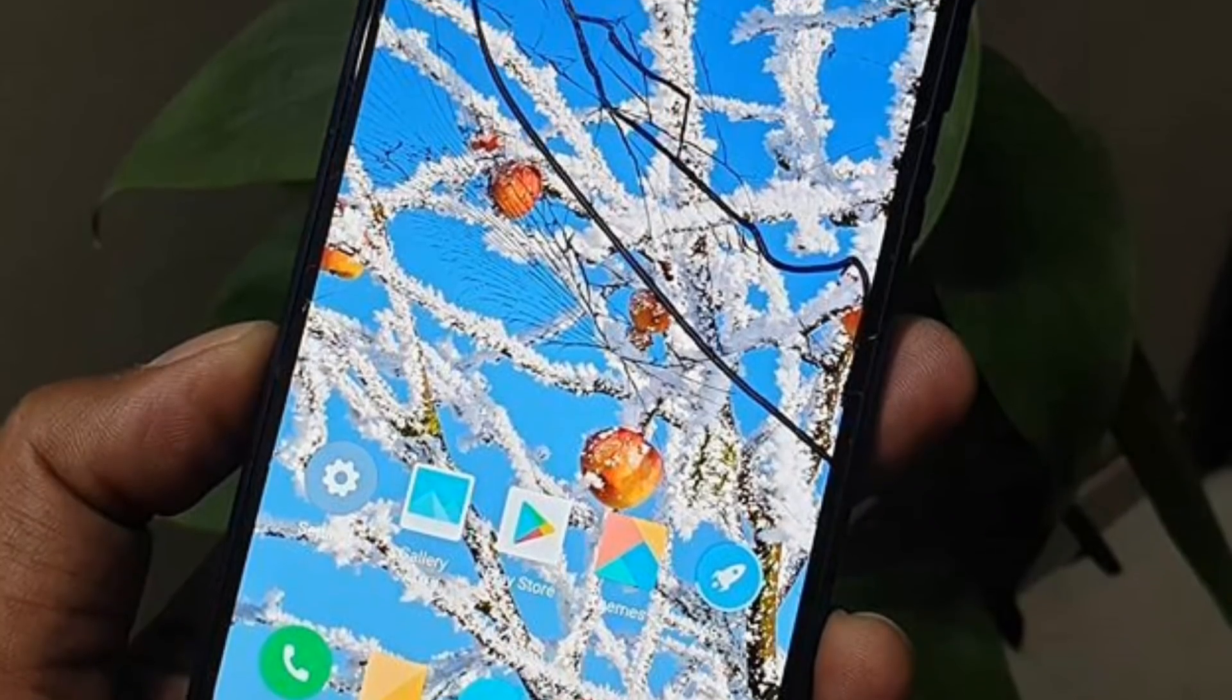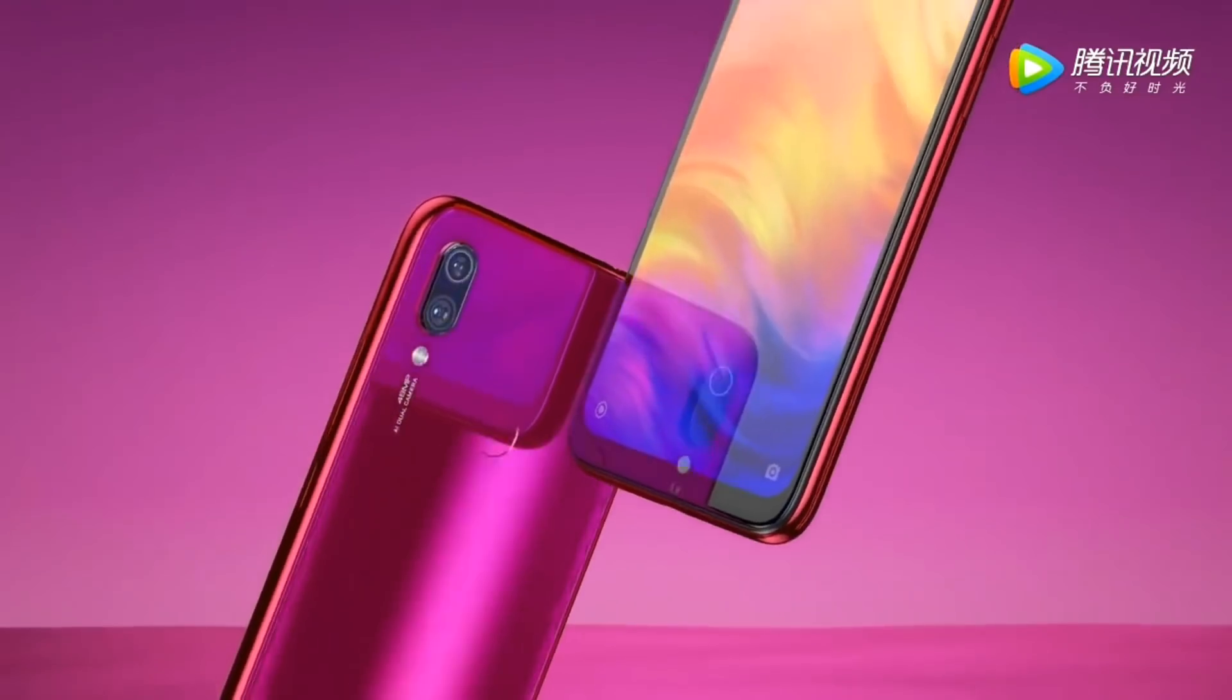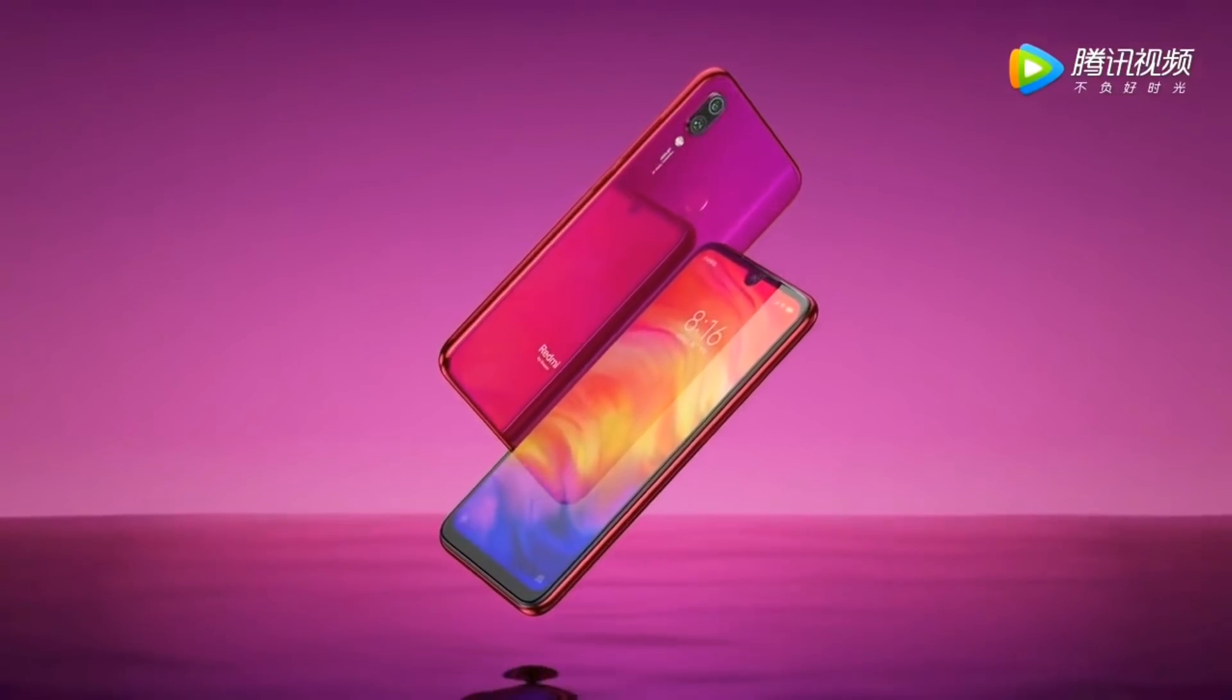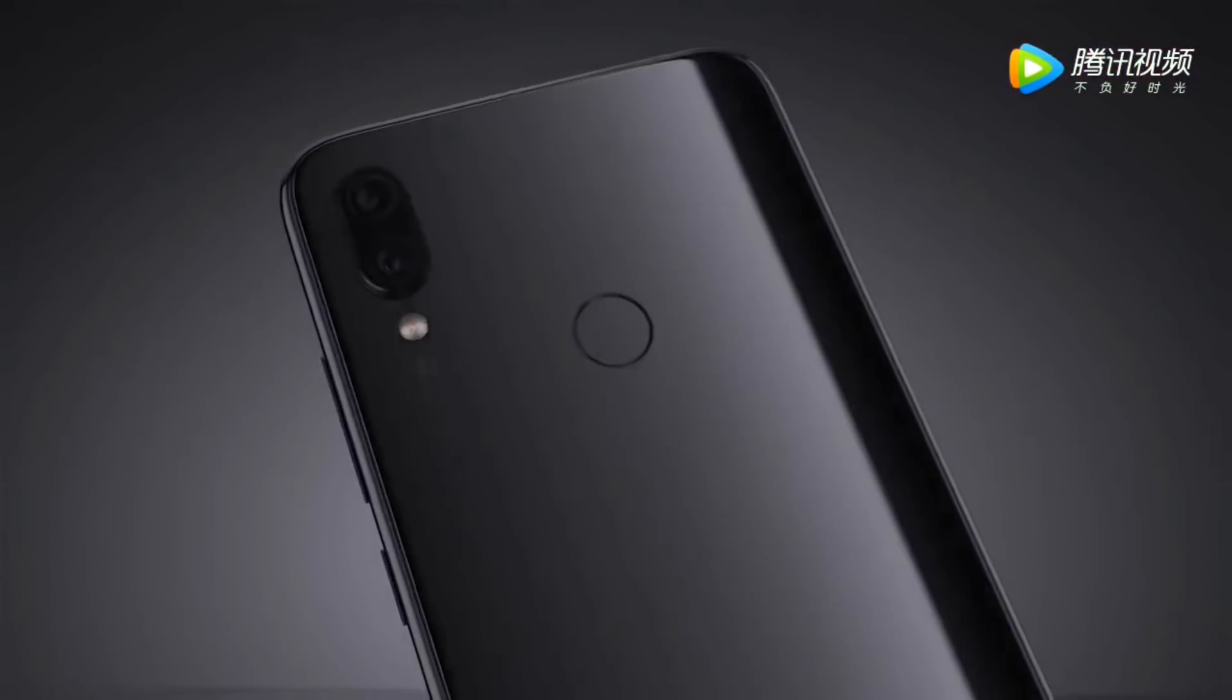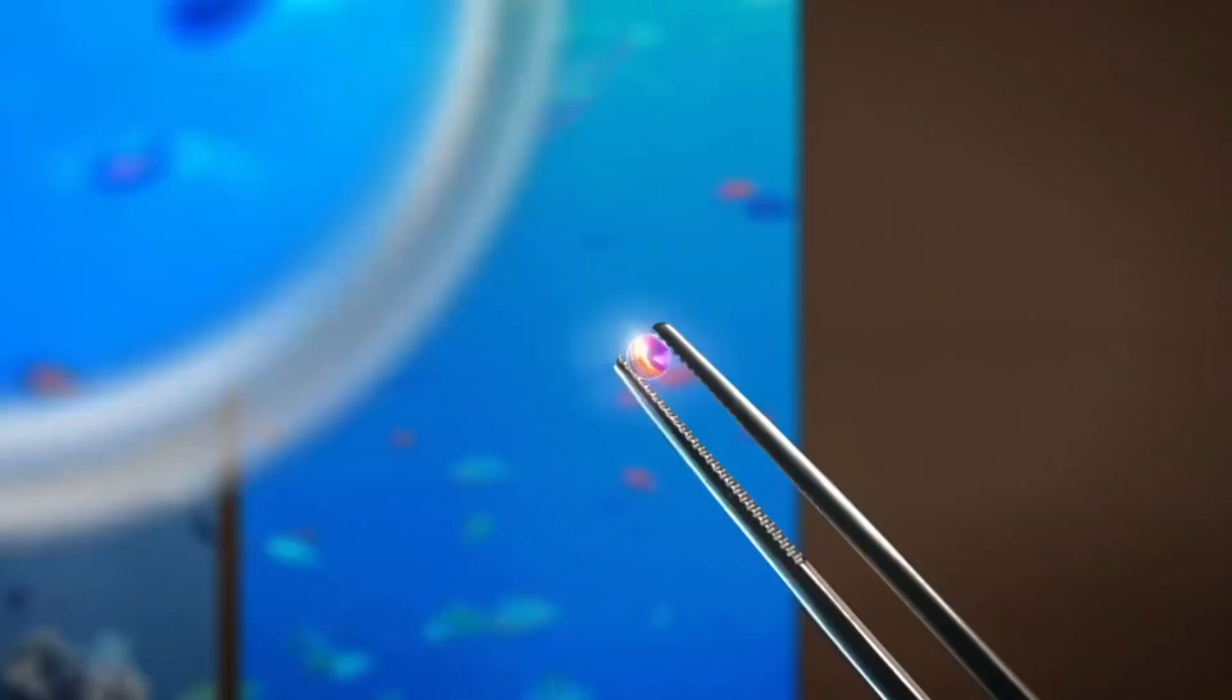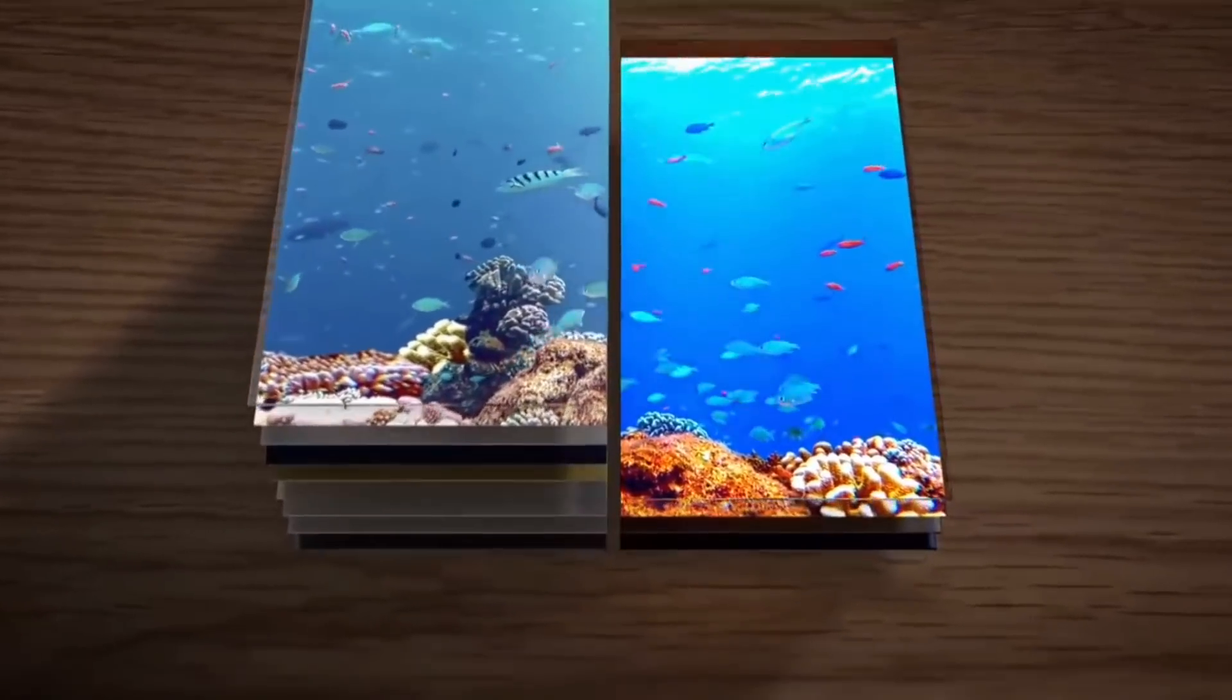Aur aap akar baat kare device ki baaki specifications ki baare mein, toh aapko is device pe deghne ko milega 6.3 inch full HD plus OLED display, aur ye aega 1080 x 2460 display pixel ke sath me, with 19.5:49 aspect ratio. Aur isme OLED display use kerne ki bhaja se, aapko is device me kaaphi aachaya karar reproduction dekhne ko milega ga, joh device ki display ko aur bhi bhaeter bana ta hai.